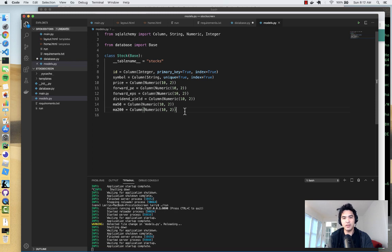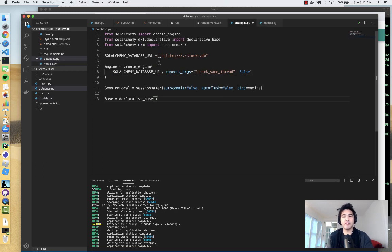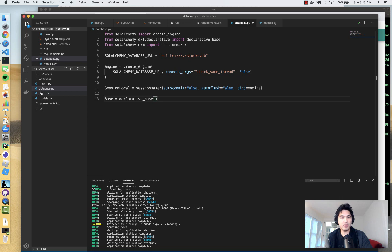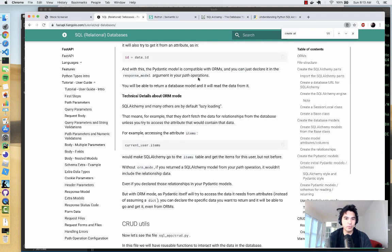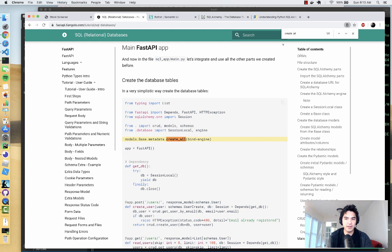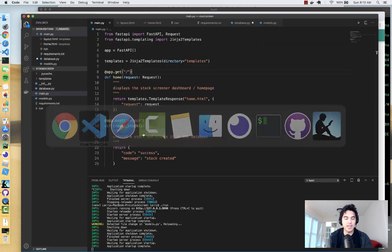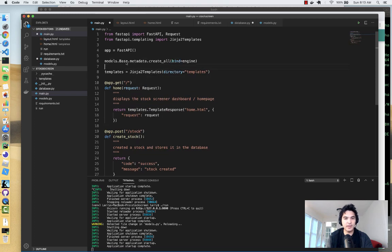We have a table defined and a database connection defined, but we haven't actually created the database or table yet — just the structure. To actually create the table, we'll let SQLAlchemy do that. Going back to `main.py`, we'll import our SQLAlchemy connection and have it create all the tables. In the FastAPI SQL databases docs, if you search for `create_all`, you'll find the line: `models.Base.metadata.create_all` — this tells SQLAlchemy to create all defined tables.